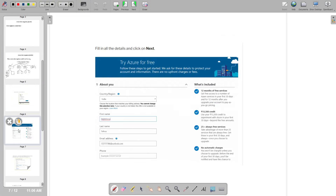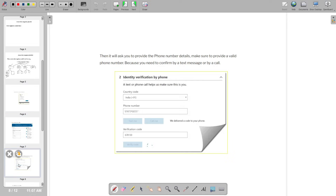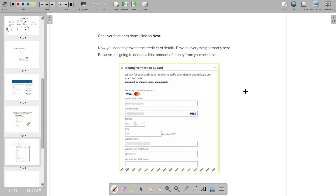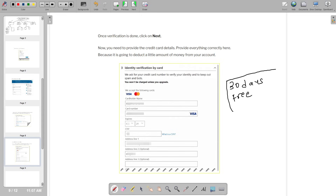After logging in, you have to give your email address and fill in all your details — country, region, first name, last name, email address, phone number — and complete the verification. Phone verification will happen, and then two rupees will be charged to your credit card for verification, which will be refunded. After submitting your credit card details, you will be eligible for the 30-day free account and can use any Azure services free for 30 days.